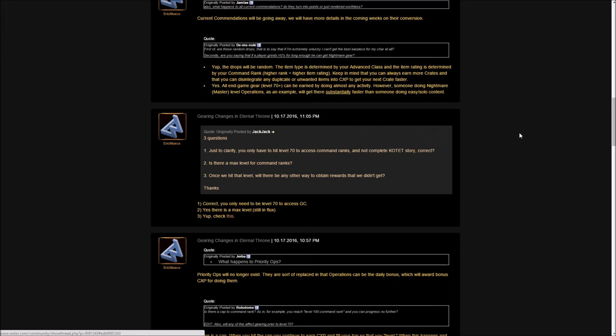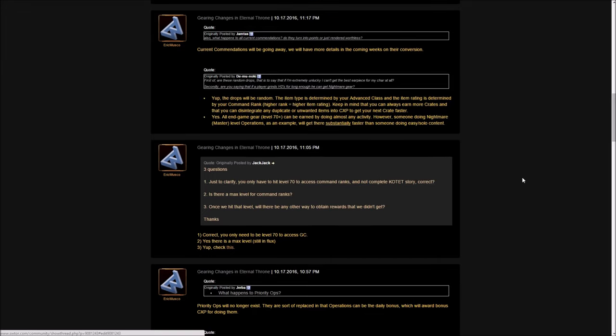Also, the craftable gear that was comparable, that didn't have the set bonus, that's still available on the GTN. If you just needed one thing, you can probably use something off the GTN and that will be enough to get you going until you actually end up getting that item from a command crate. The final thing he said: yes, all endgame gear level 70 plus can be earned by doing almost any activity. So technically someone can just spam heroics and continue to do those and then get the best gear. But he does make it clear that doing nightmare level operations, which is the highest, will give you substantially more CXP and therefore you'll level up much, much faster.